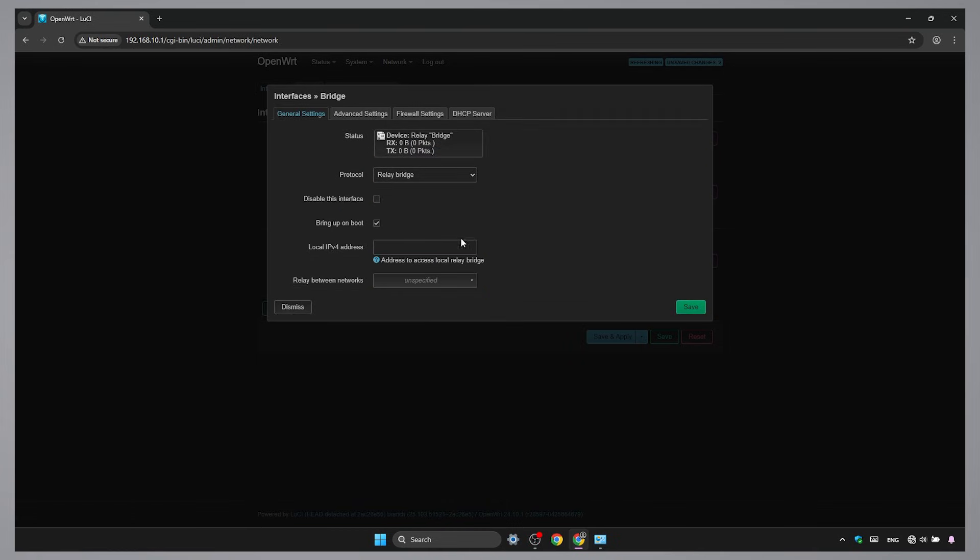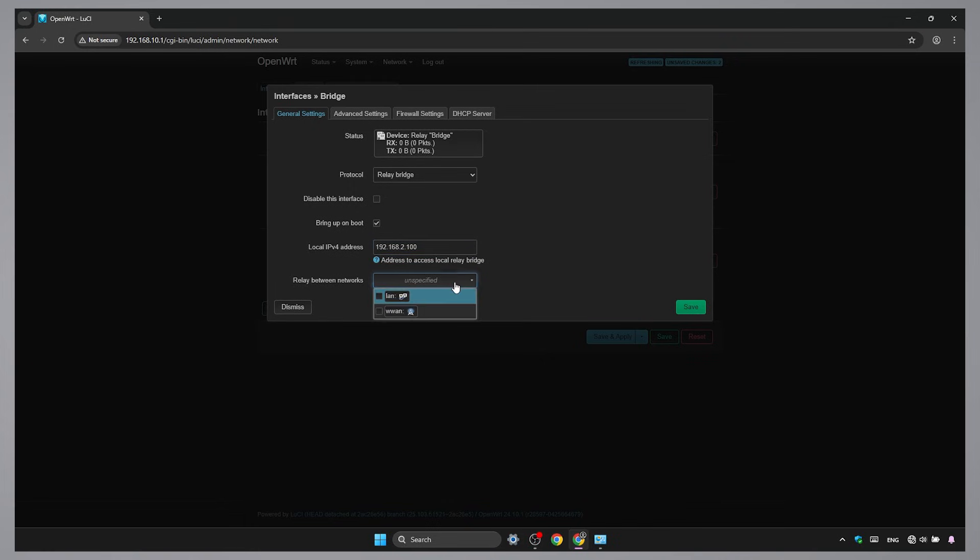Set the IP address to the one we chose for the W1 interface. Select both LAN and W1. Save and Apply.